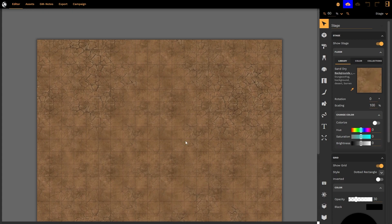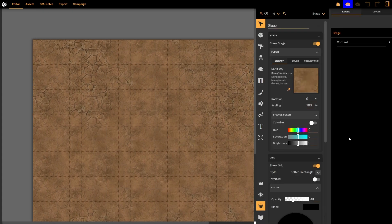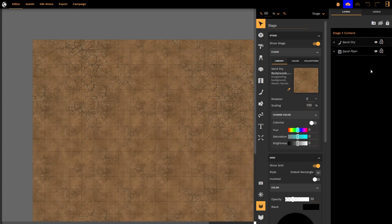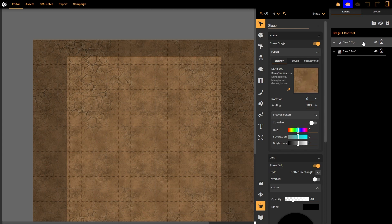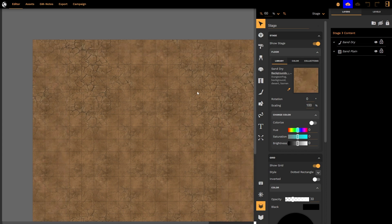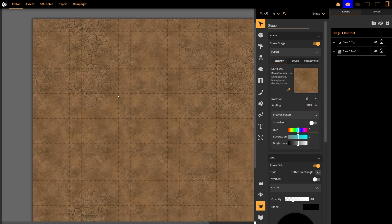Let's have a look at what DungeonFog's actually done. If I open up the stack we can see that the contents of my stage I've got a sand plane and a sand dry brush that has been applied to the entire thing. This creates this very interesting space.